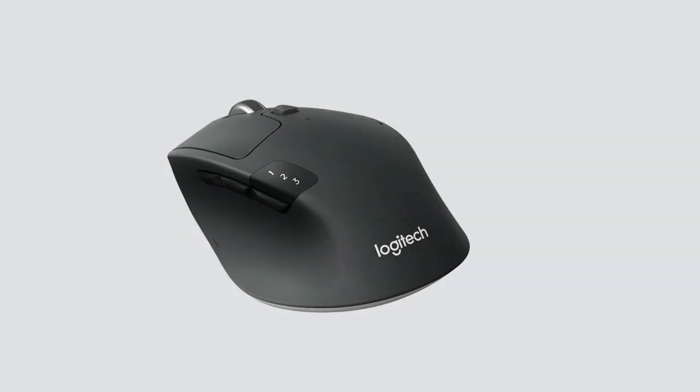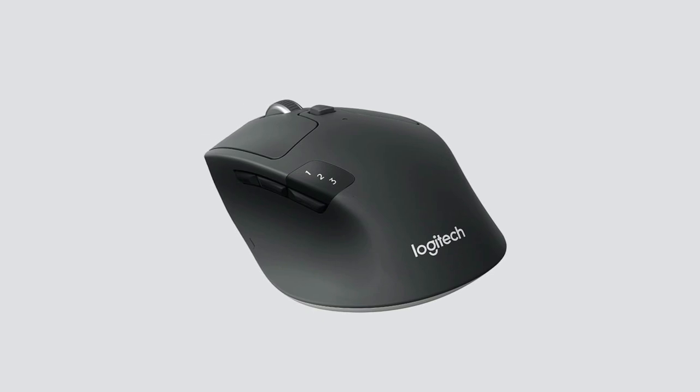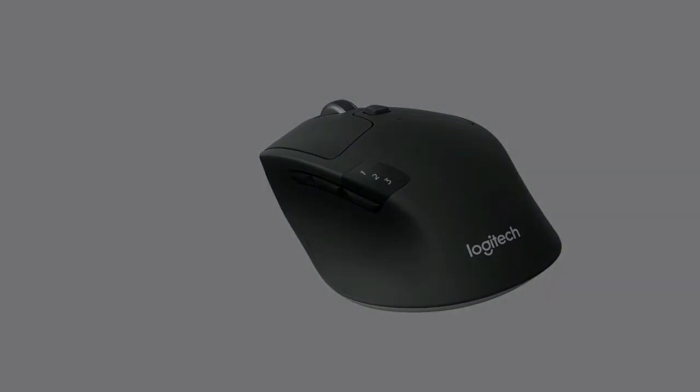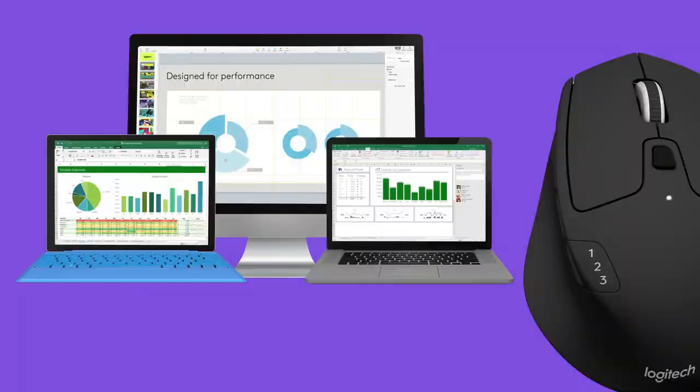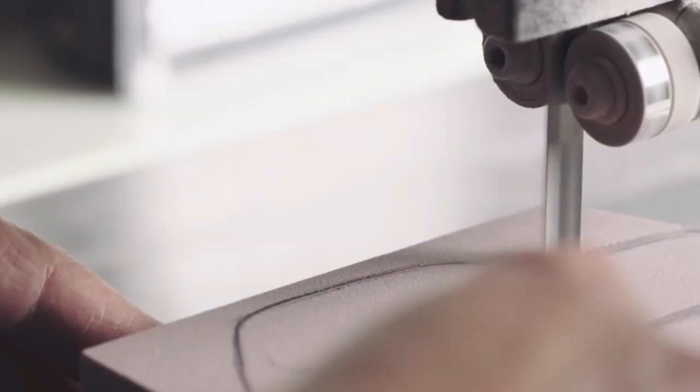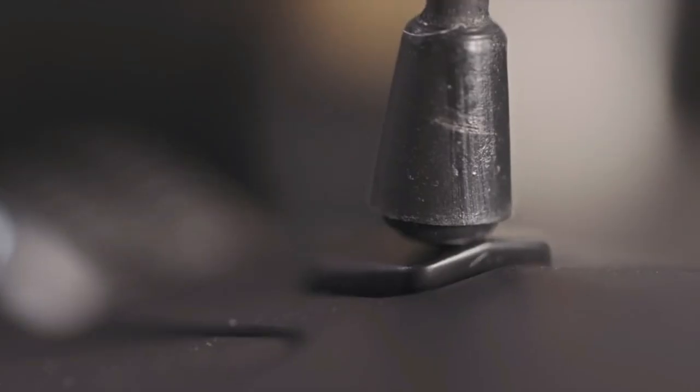Logitech advertises a battery life of up to 24 months with a single AA battery and has companion software that offers a good range of customization options, including button remapping and custom profile settings. There's also a compartment where you can store the USB receiver when it's not in use.